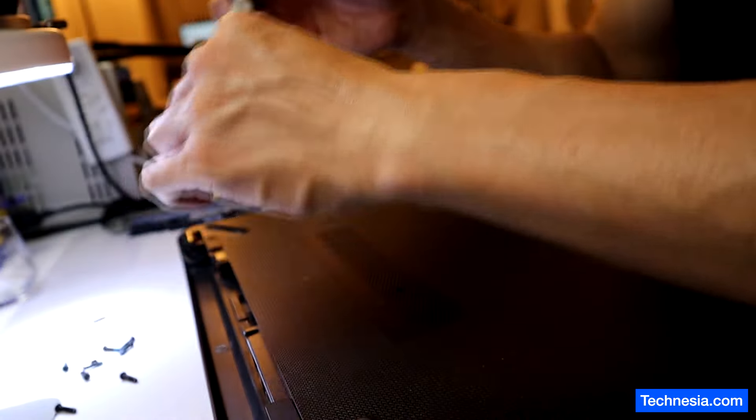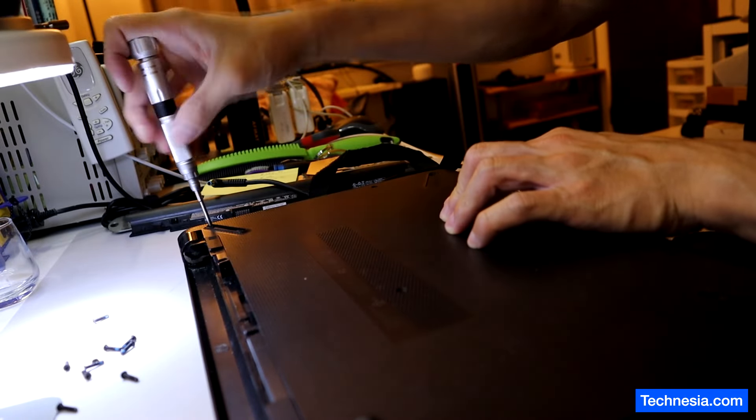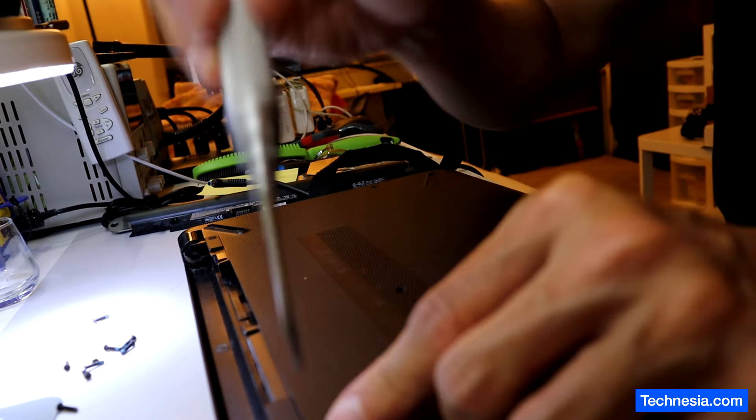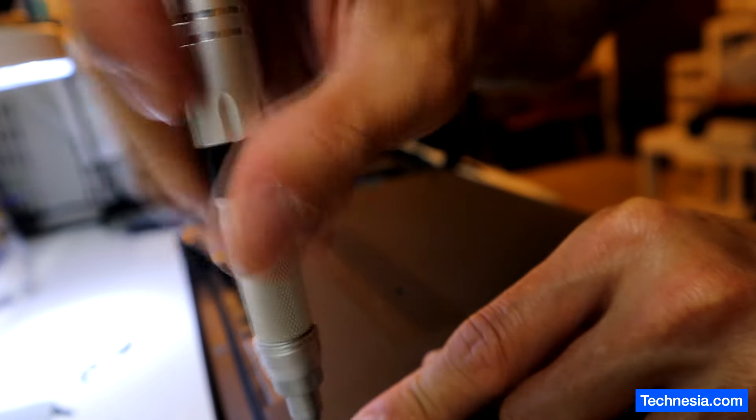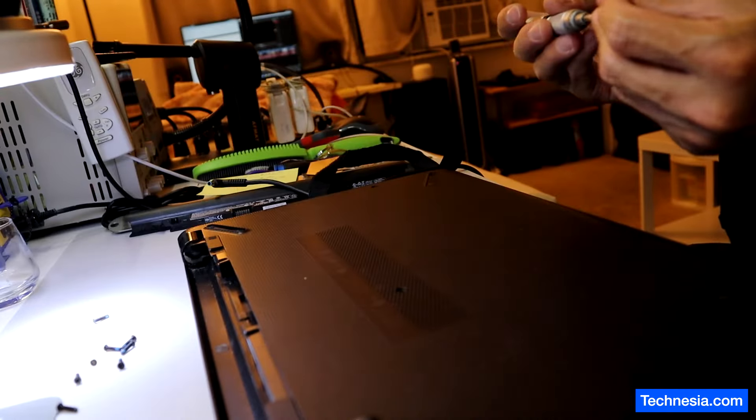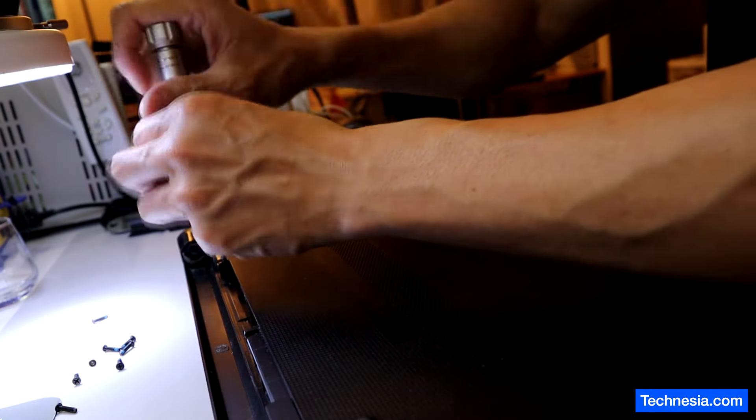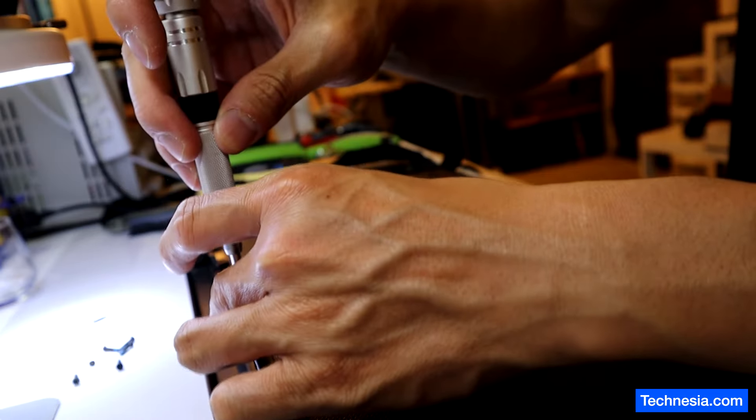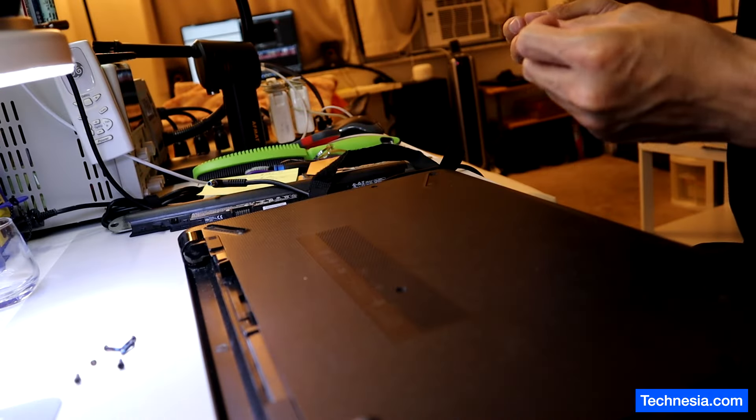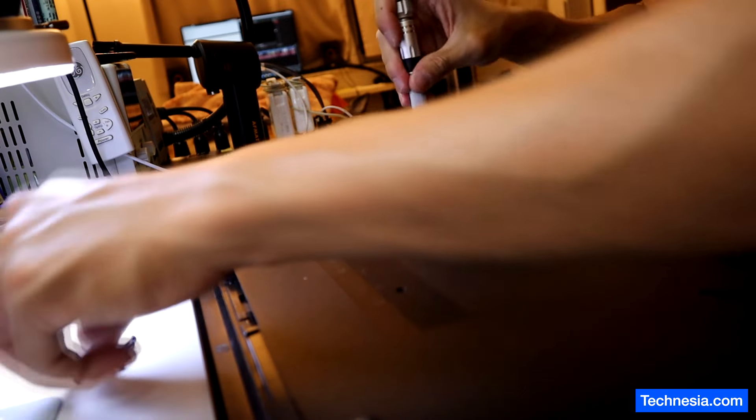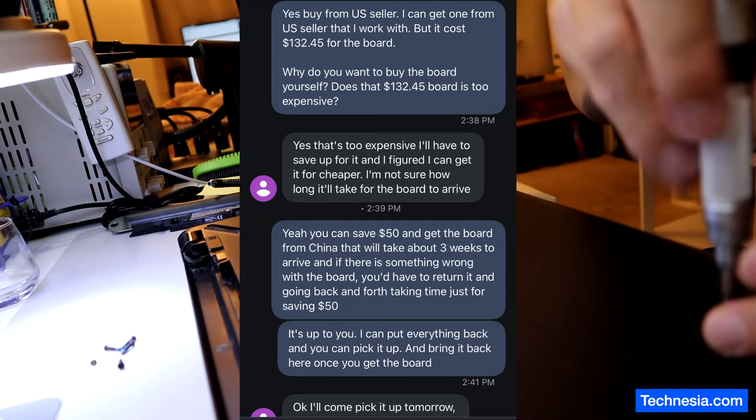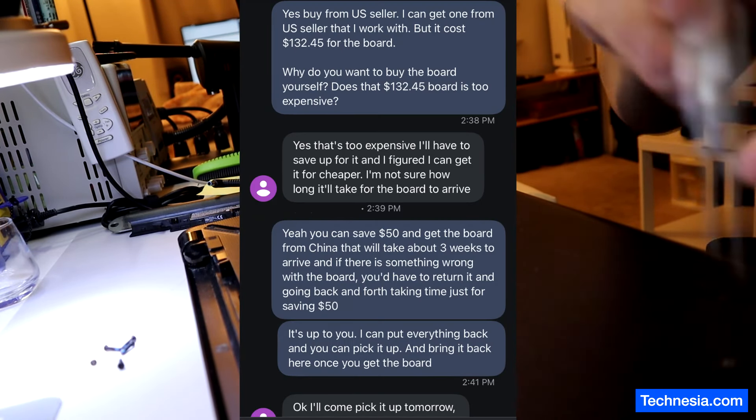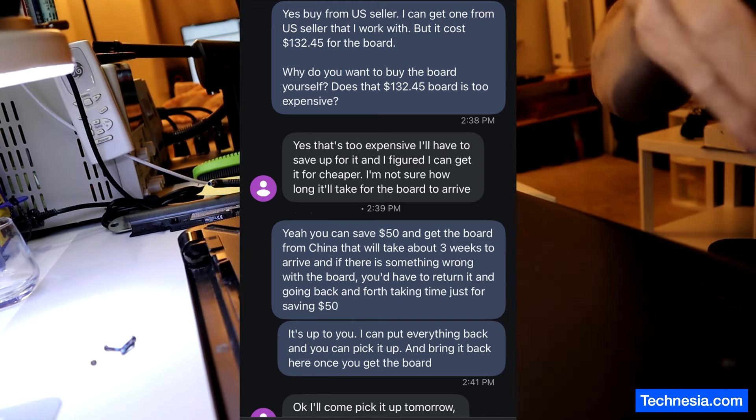If the customer got a bad logic board and I install it, the customer still has to pay me $80 no matter what the outcome is. But if I'm the one who ordered the board from the US seller, if I got a bad board or something goes wrong, I'm gonna cover that under the warranty. She can save $50 and get the board from China, which will take about three weeks to arrive.